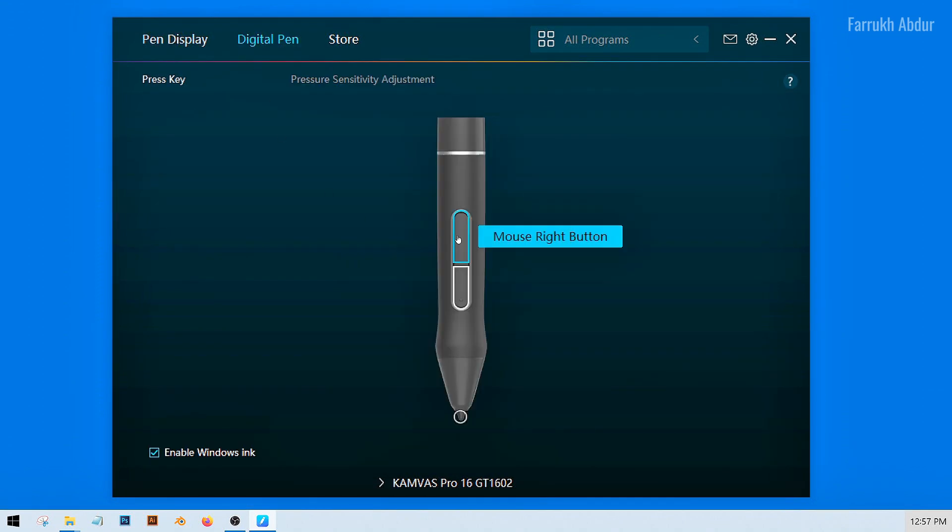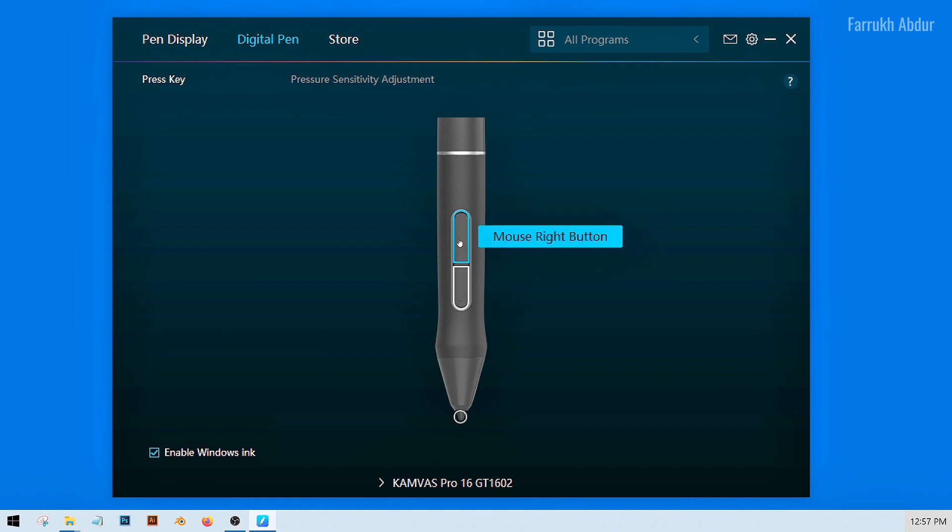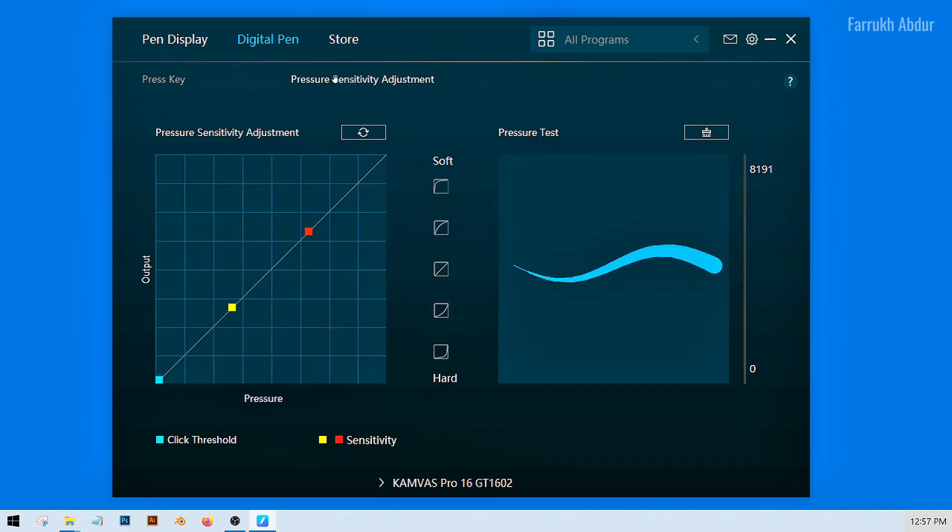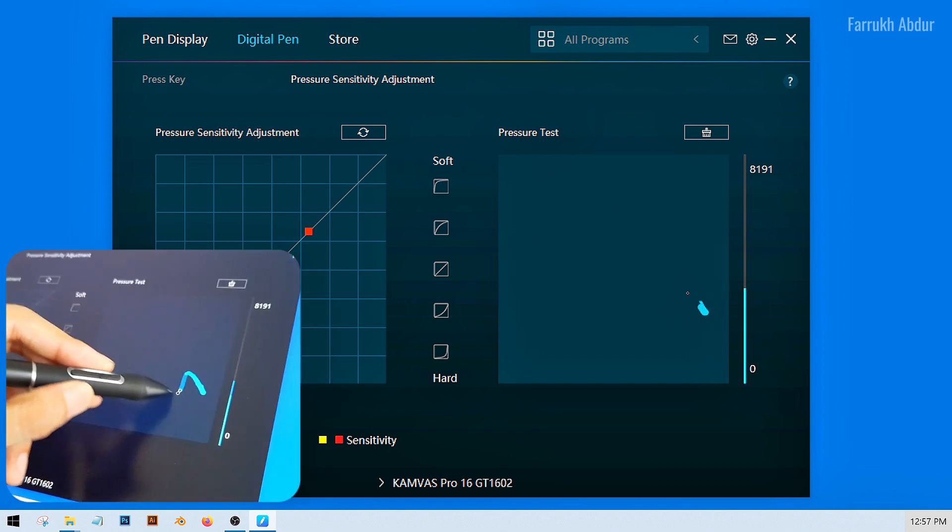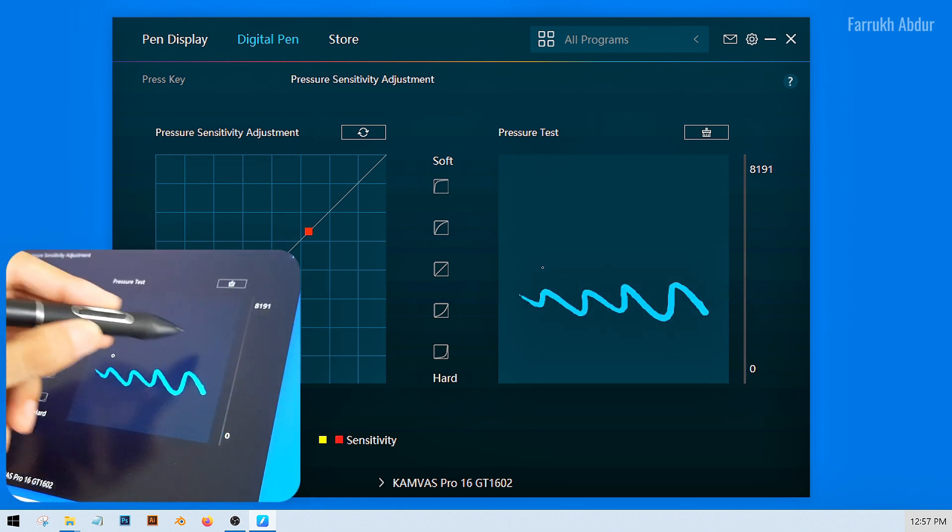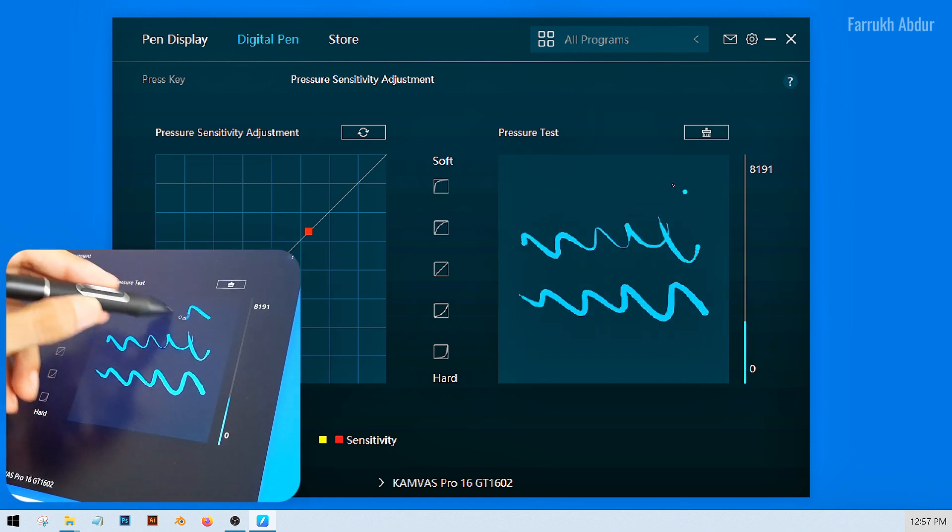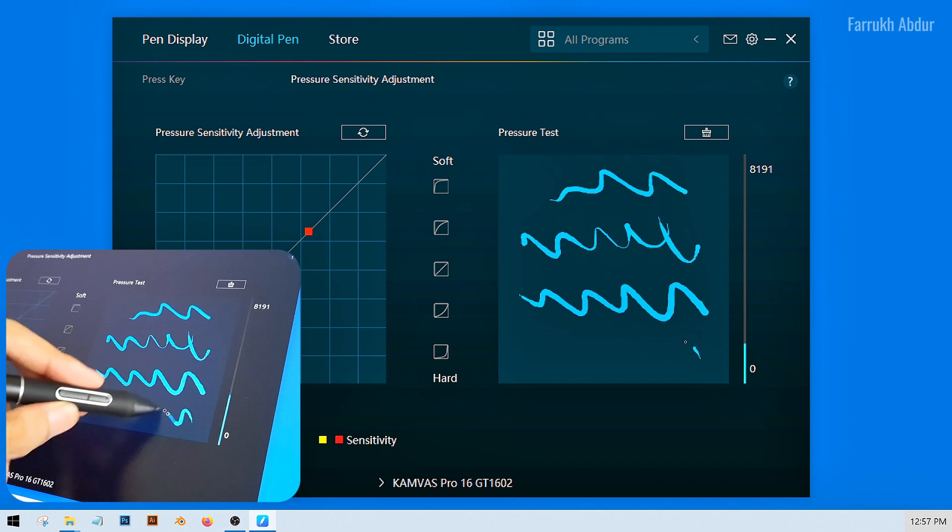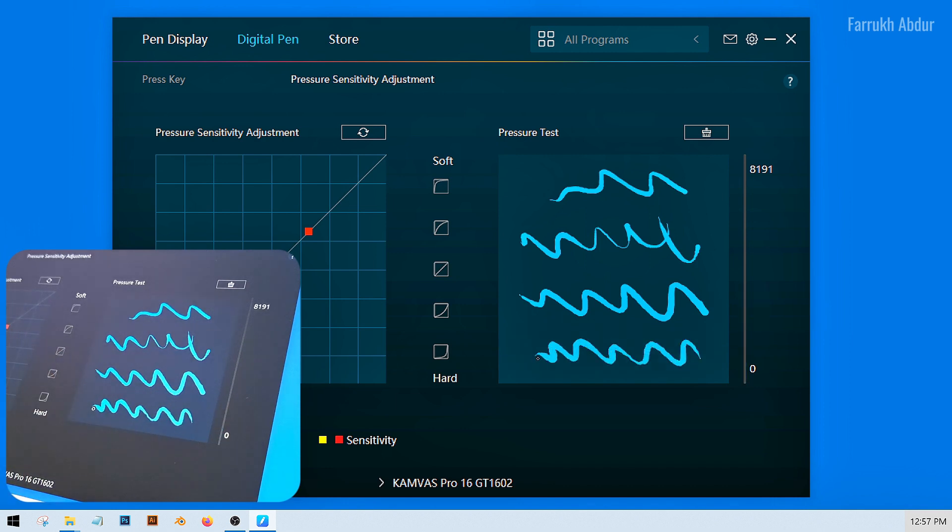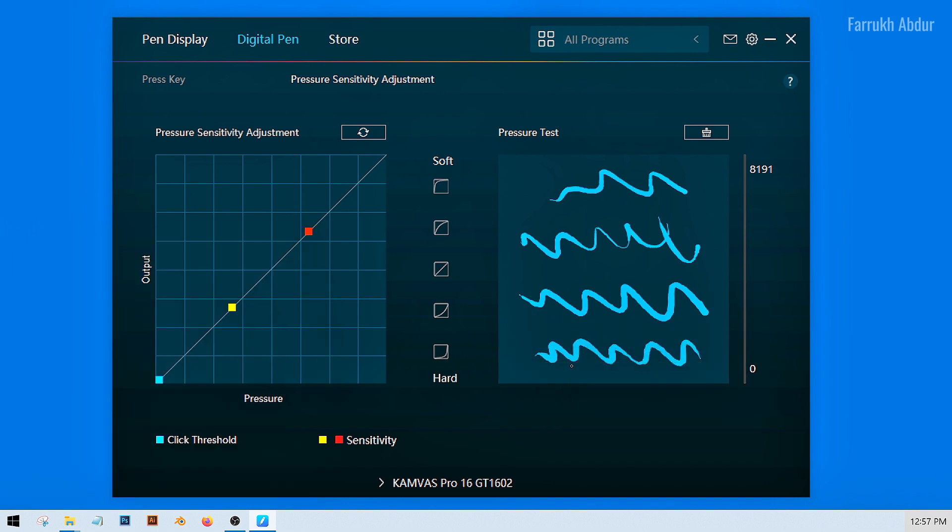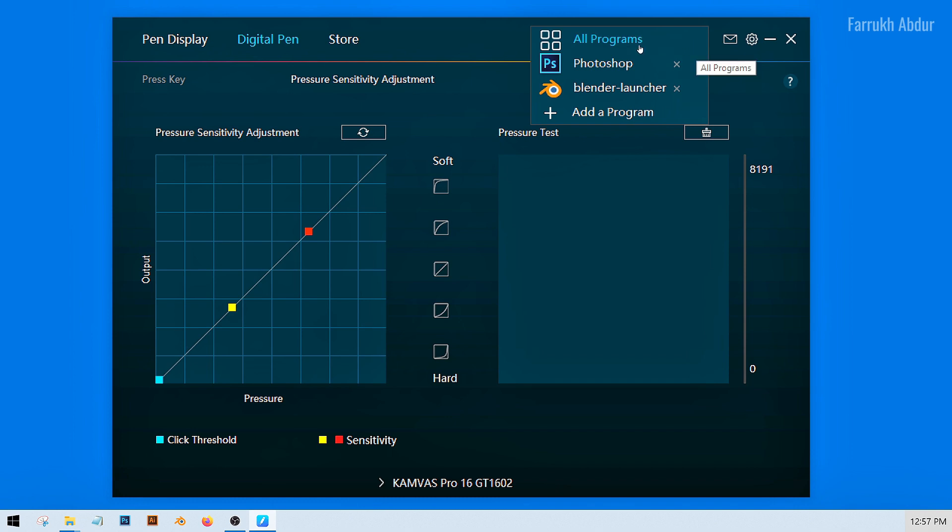The pen screen allows you to set up shortcuts for the buttons on the pen. In the pressure sensitivity adjustment, you can test or change the pressure settings. I am using default settings. Another good feature is that you can add different software profiles to use from here.